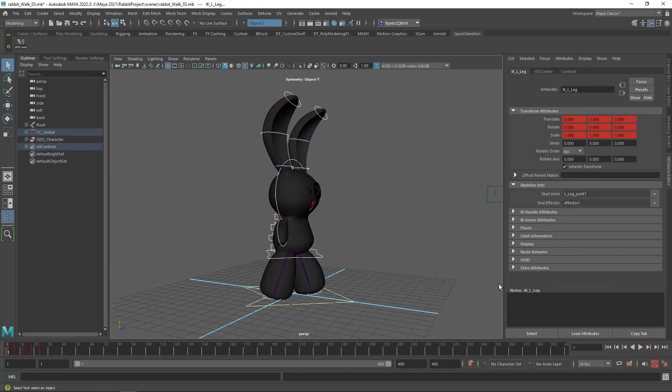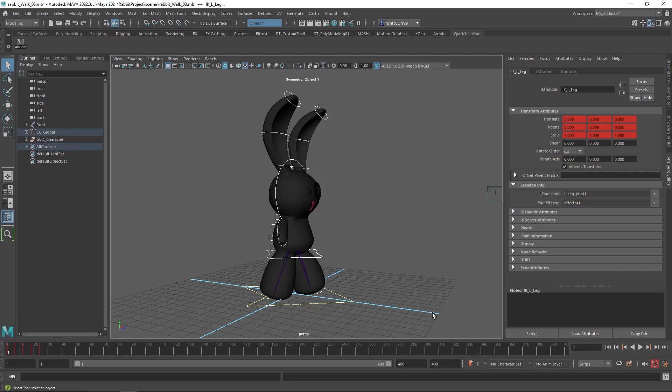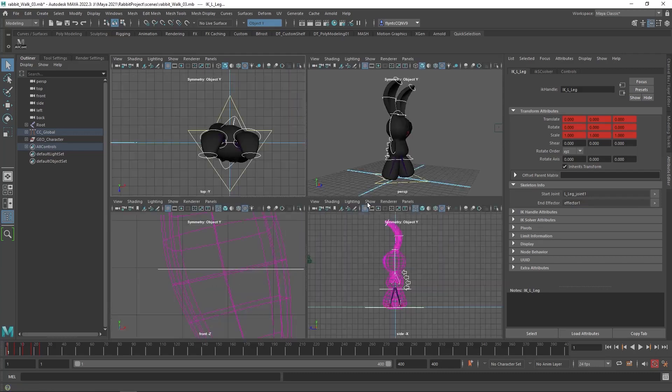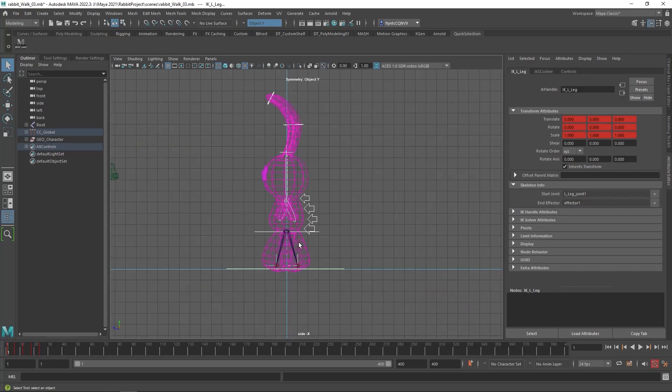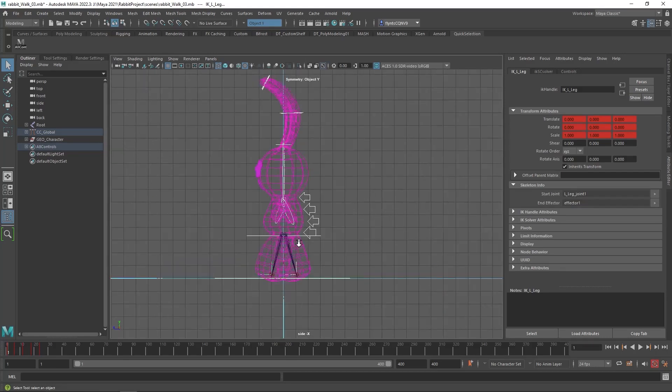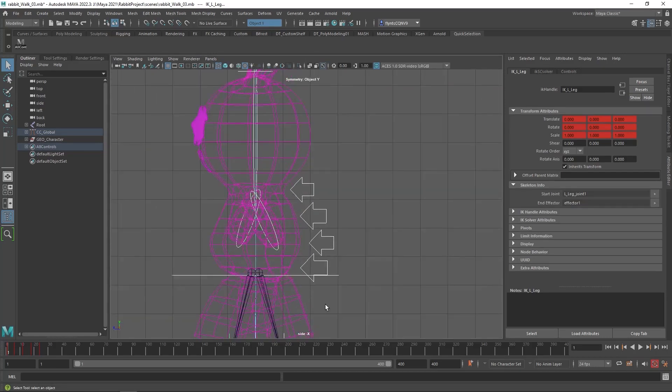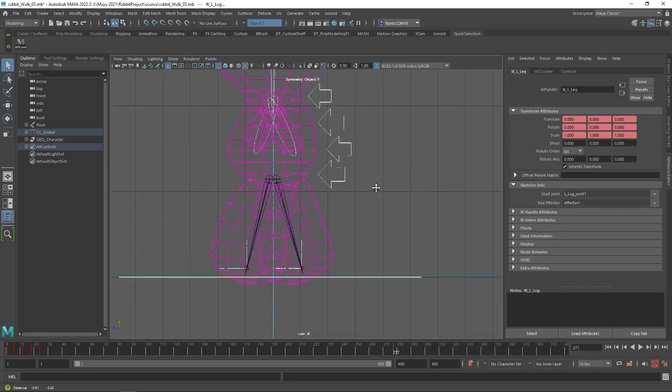Now in order to make him move forward, we need to translate this global controller forward at the right rate. To figure out that rate, we need to do a little math. So let's switch to the left view so we can see the grid. And we're going to use the grid to calculate this rate.